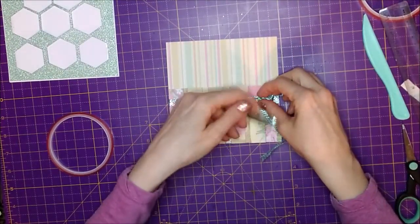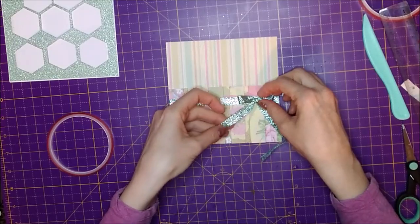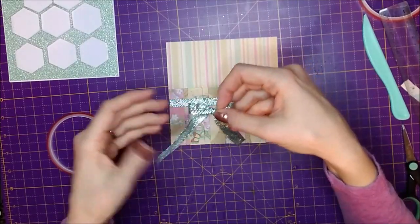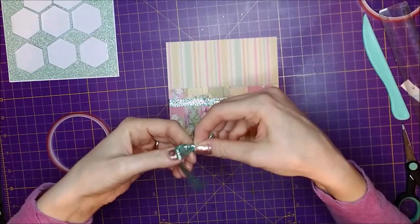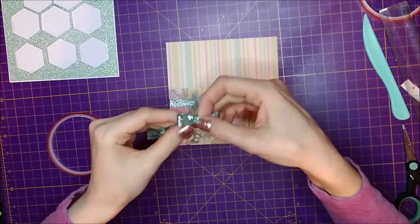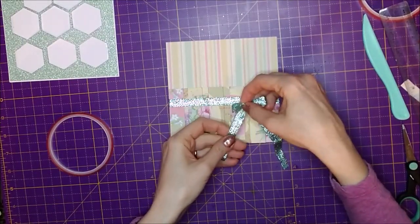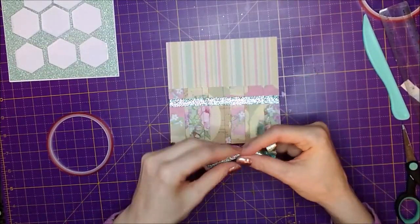So before I put it on, I'm just going to trim the tails.